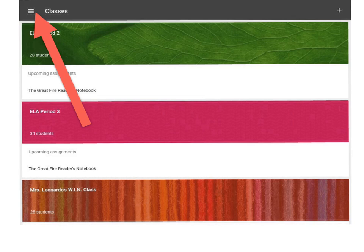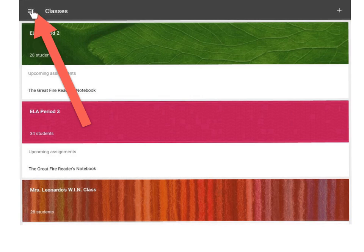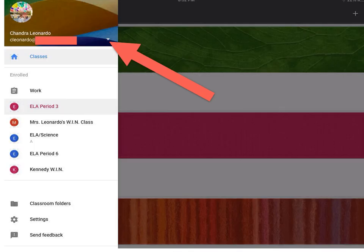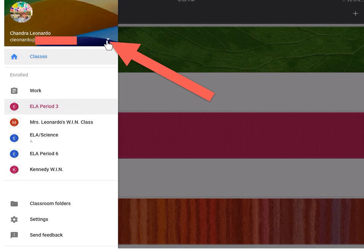On your Google Classroom dashboard, click on the three bars in the upper left hand corner. Once you do this, you should be able to see your email. Click on the triangle.